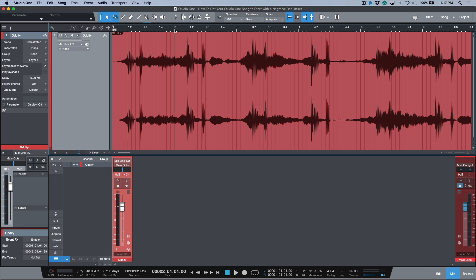So I have this song over here and it's got a quarter note pickup before it comes into the first downbeat.